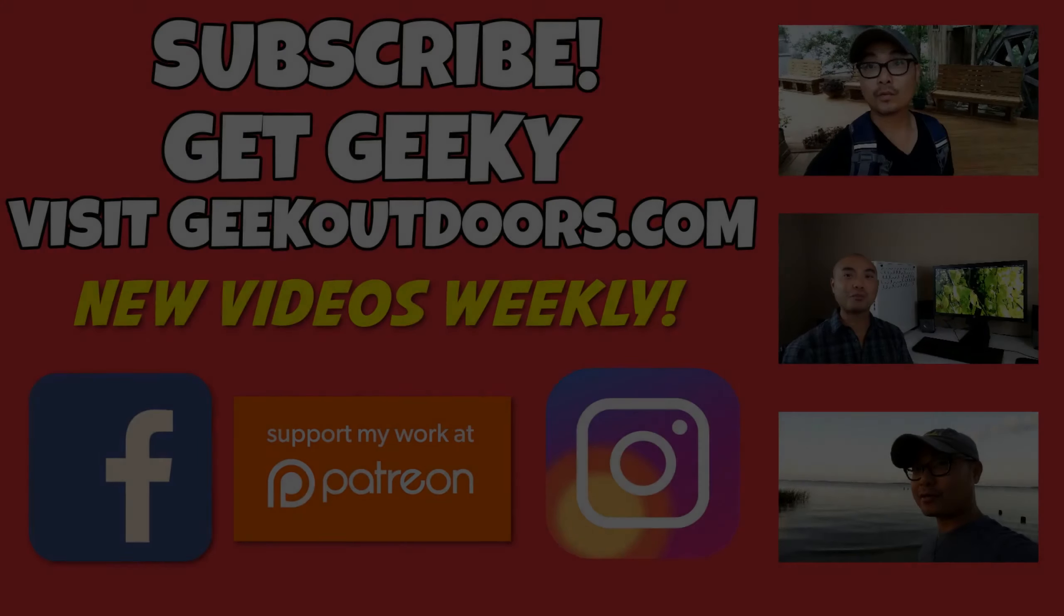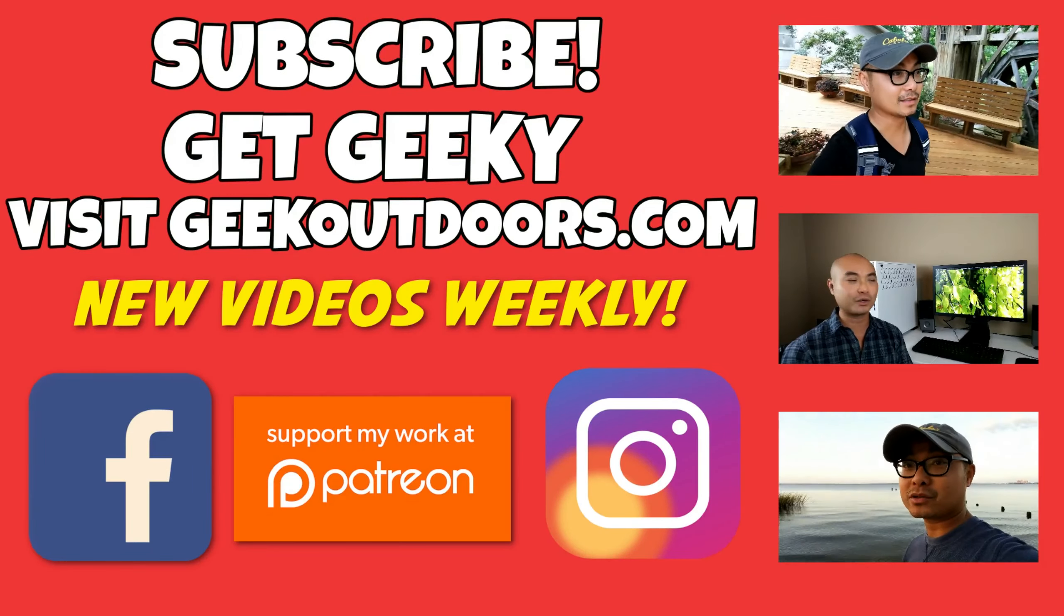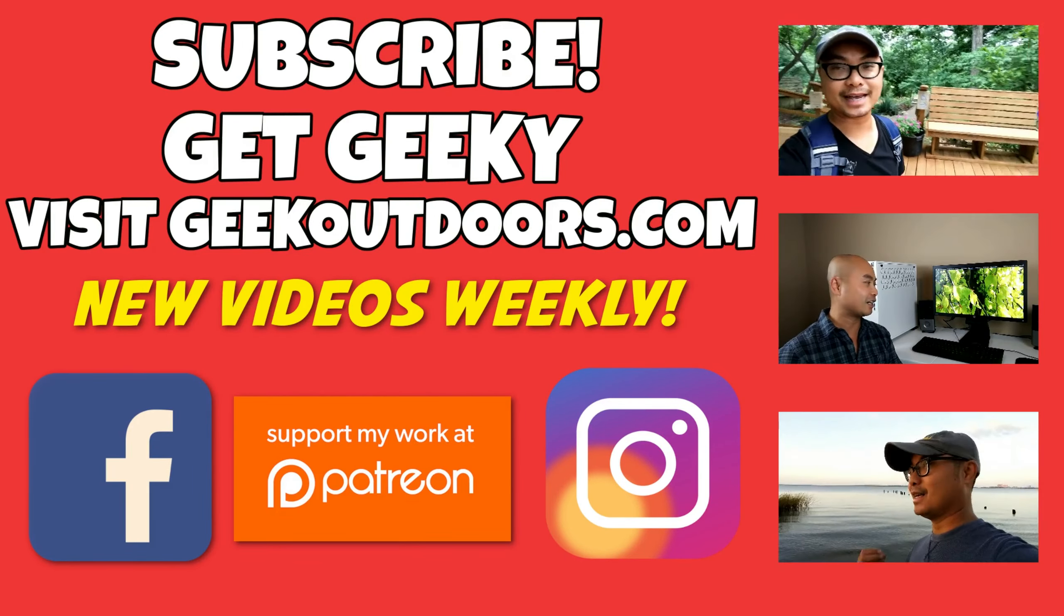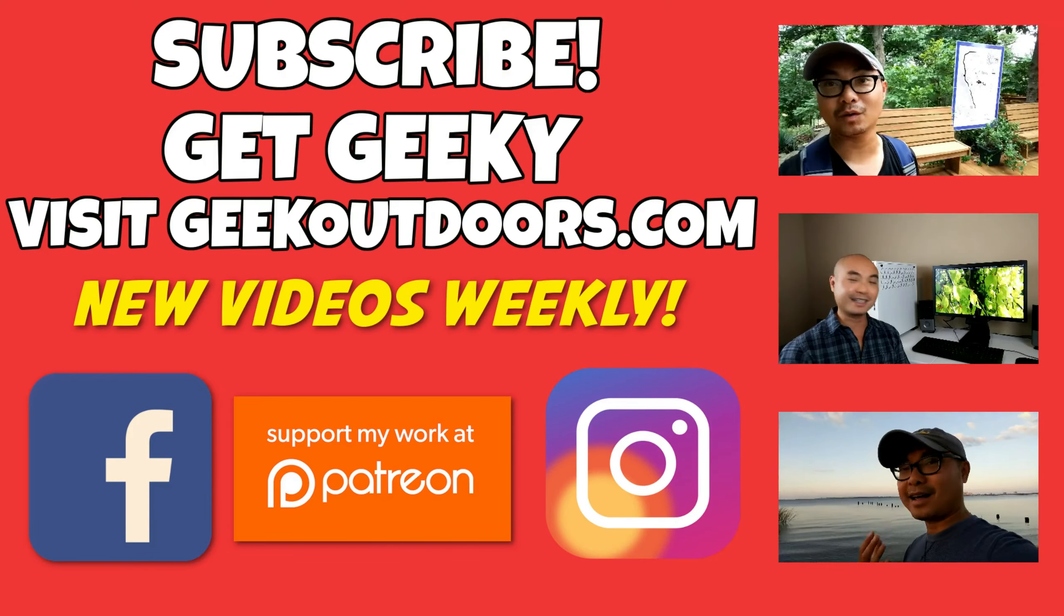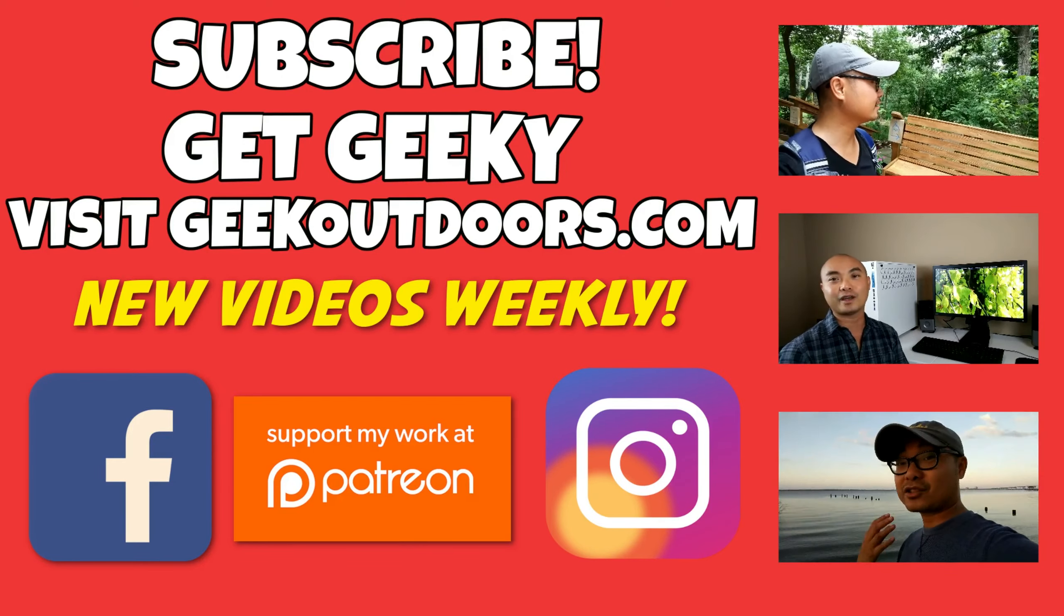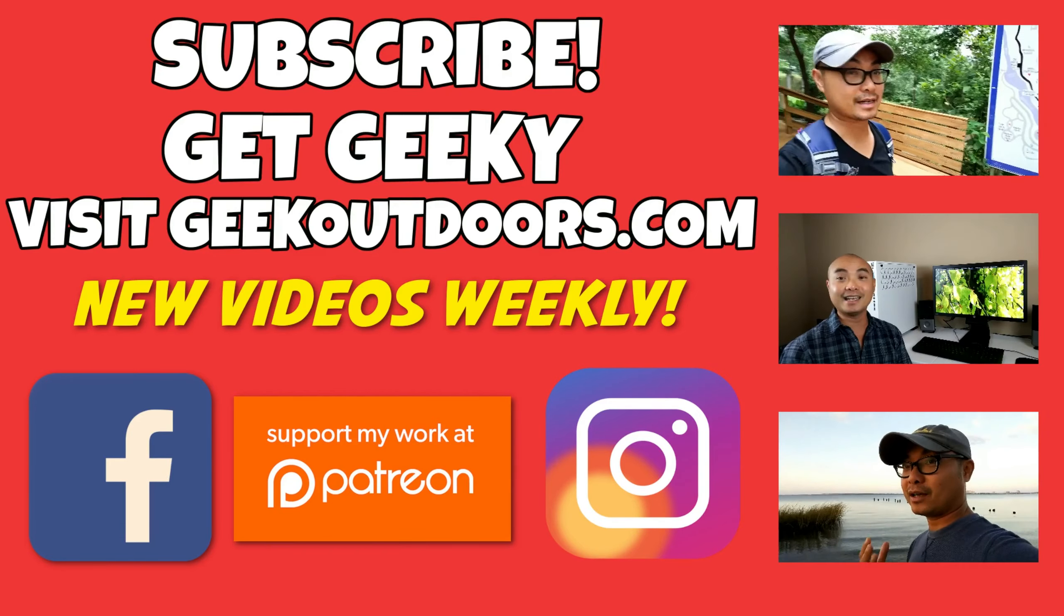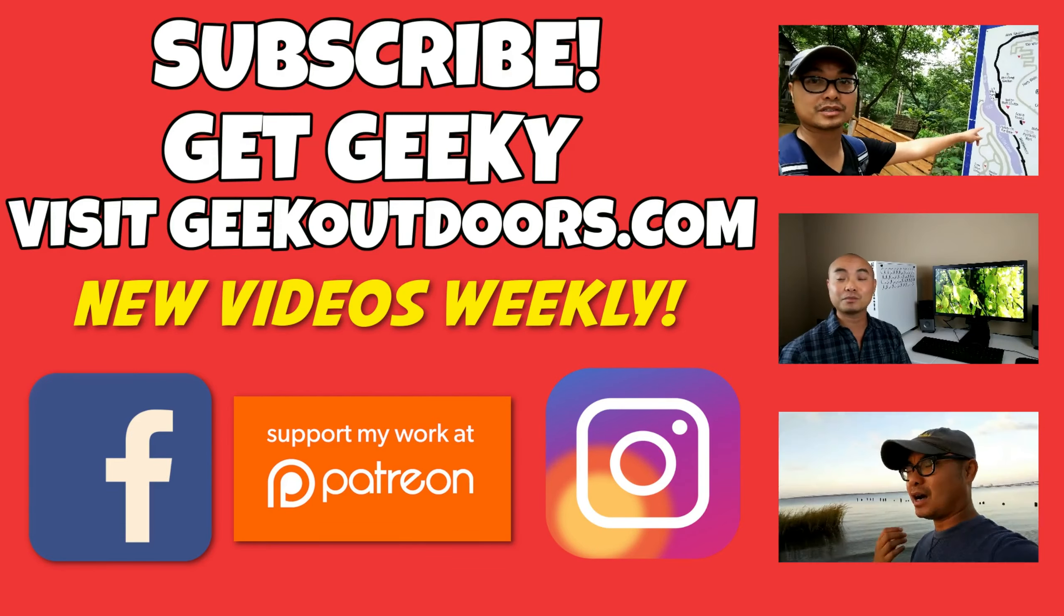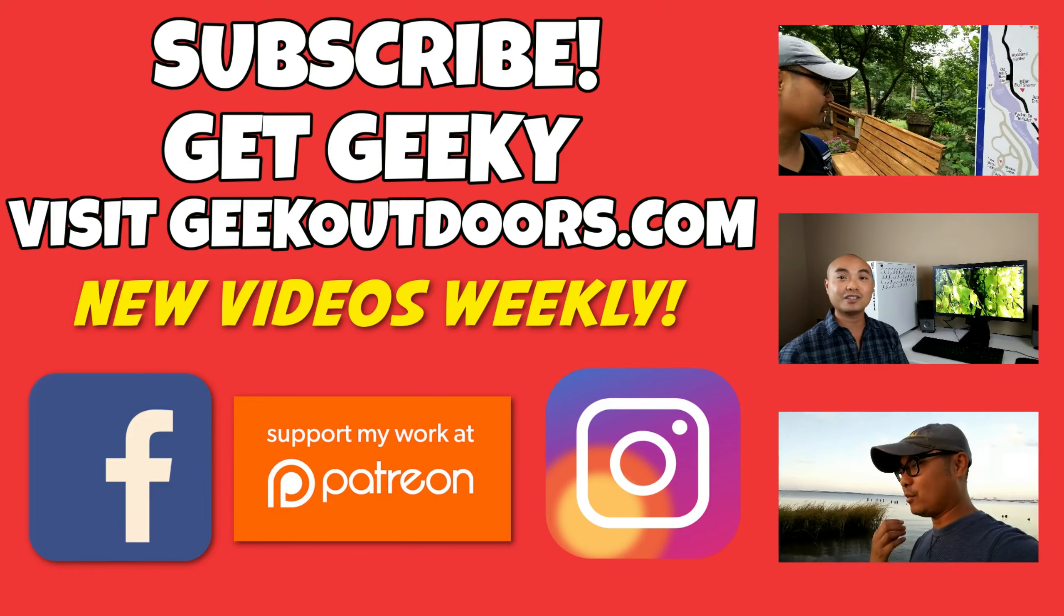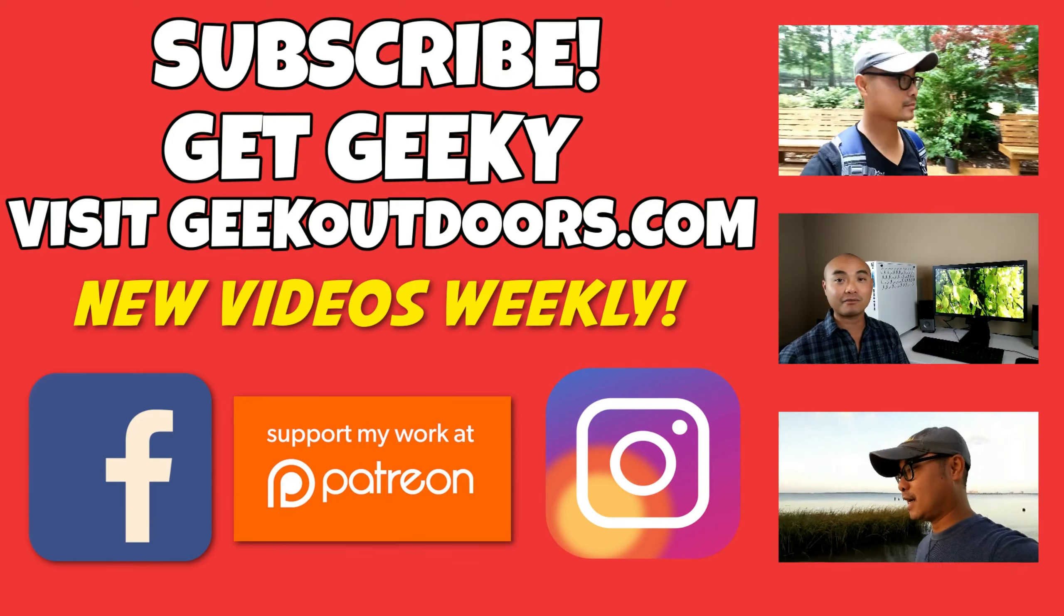Thanks for checking out this episode and as always, if you like these videos be sure to click on the subscribe button. For full written content, audio content, and additional geek stuff head over to geekoutdoors.com and I'll see you outdoors on the very next episode.